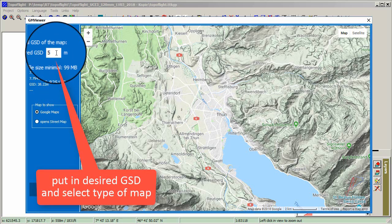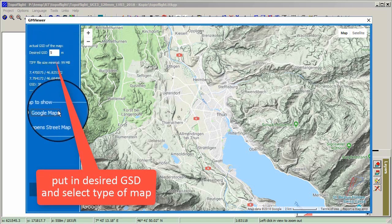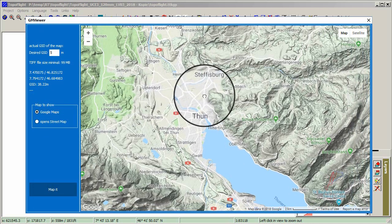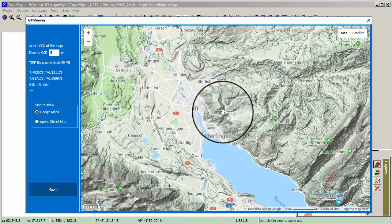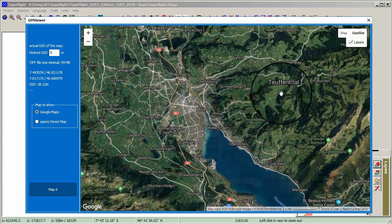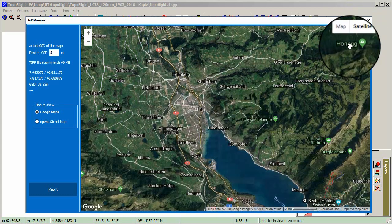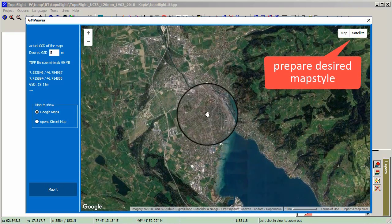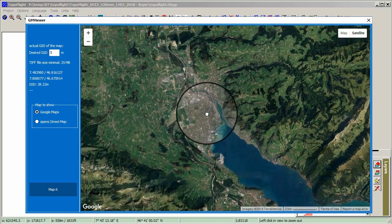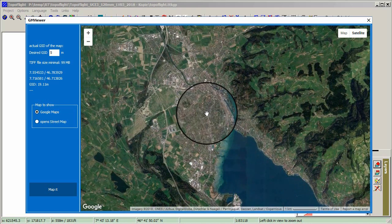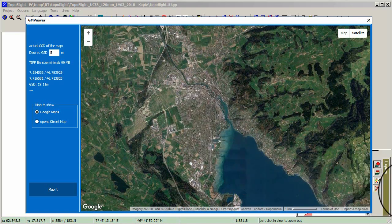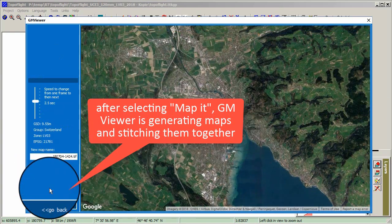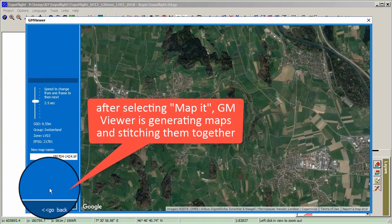Put in the desired GSD and select the type of map. Prepare the desired map style by selecting Map or Satellite. Define the right view by using Pan, Zoom In, or Zoom Out. After selecting Map it, GM Viewer generates the maps and stitches them together.